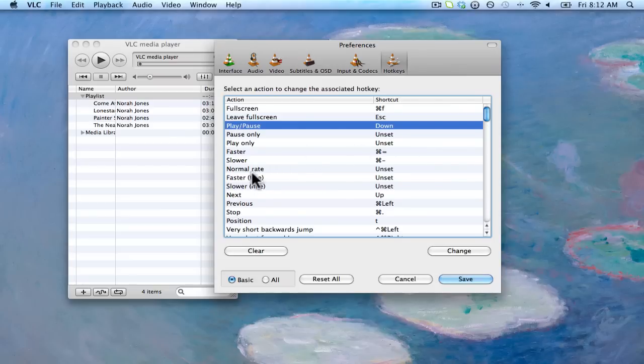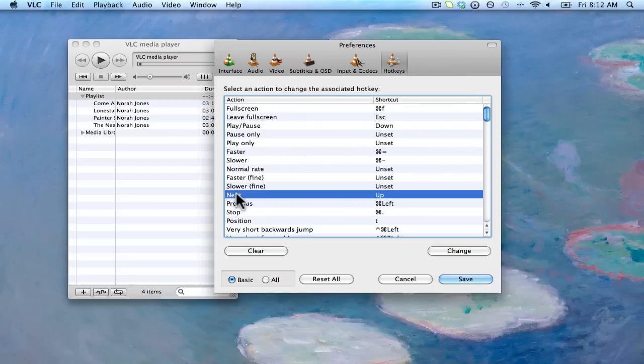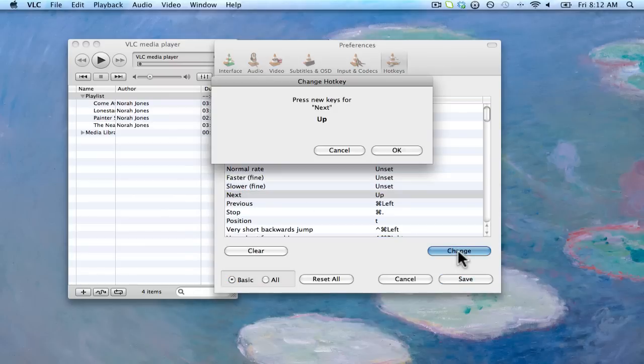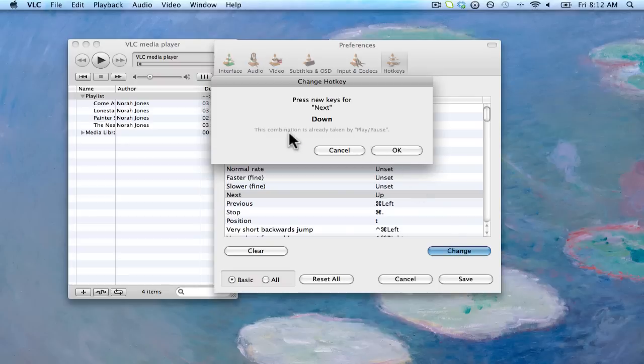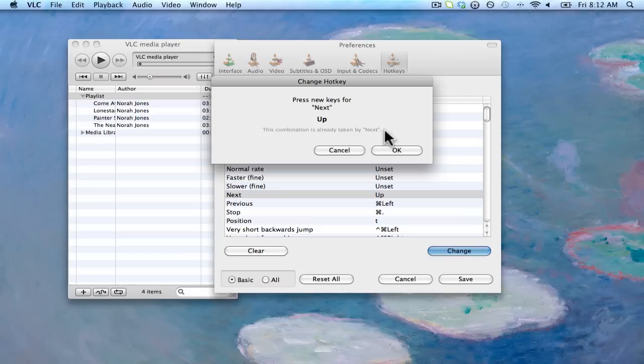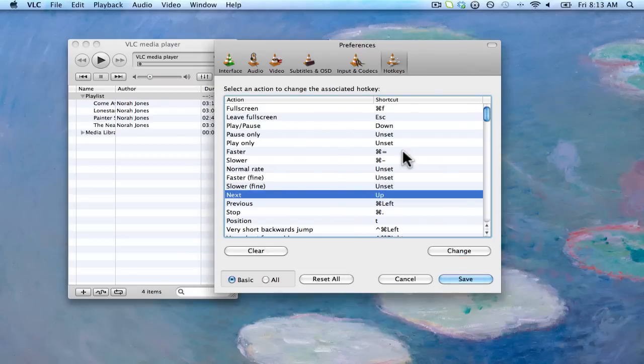Now if I want to go and change the track, go to the next track. Again, look for something called next. Click on change. And again, if I already have the same key assigned to another track, you can see that this combination is already taken by play pause. So that was actually my right pedal. I'm going to use my left pedal, which is the up command. And I'm going to go ahead and click on OK. And there you go. Just save that keyboard configuration.